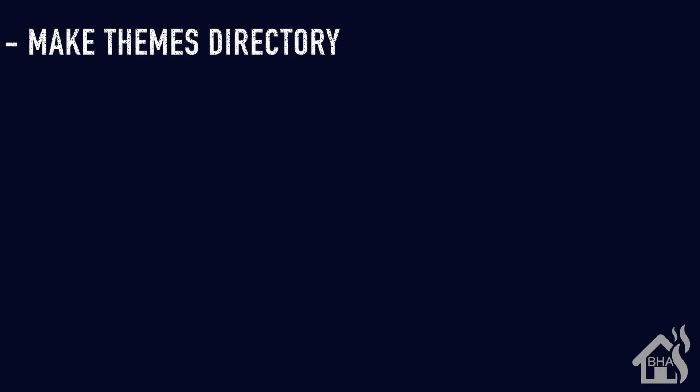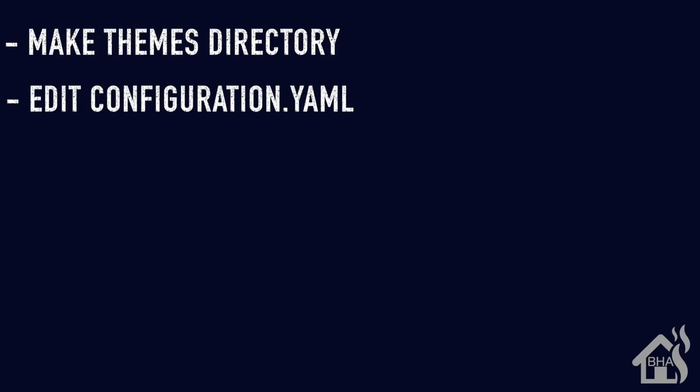So let's do a quick run through everything we're going to cover in this video. We're going to start by just creating a themes directory where we're going to put all of our themes. Once we do that, we're going to edit the configuration.yaml file to point to that new themes directory.